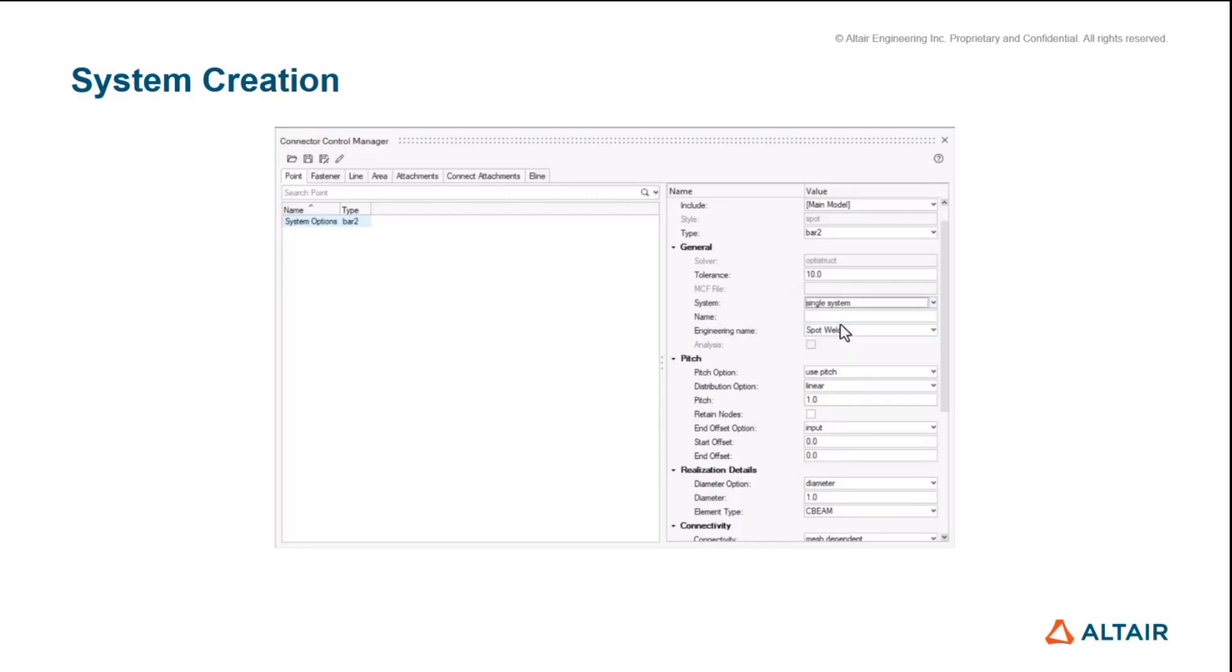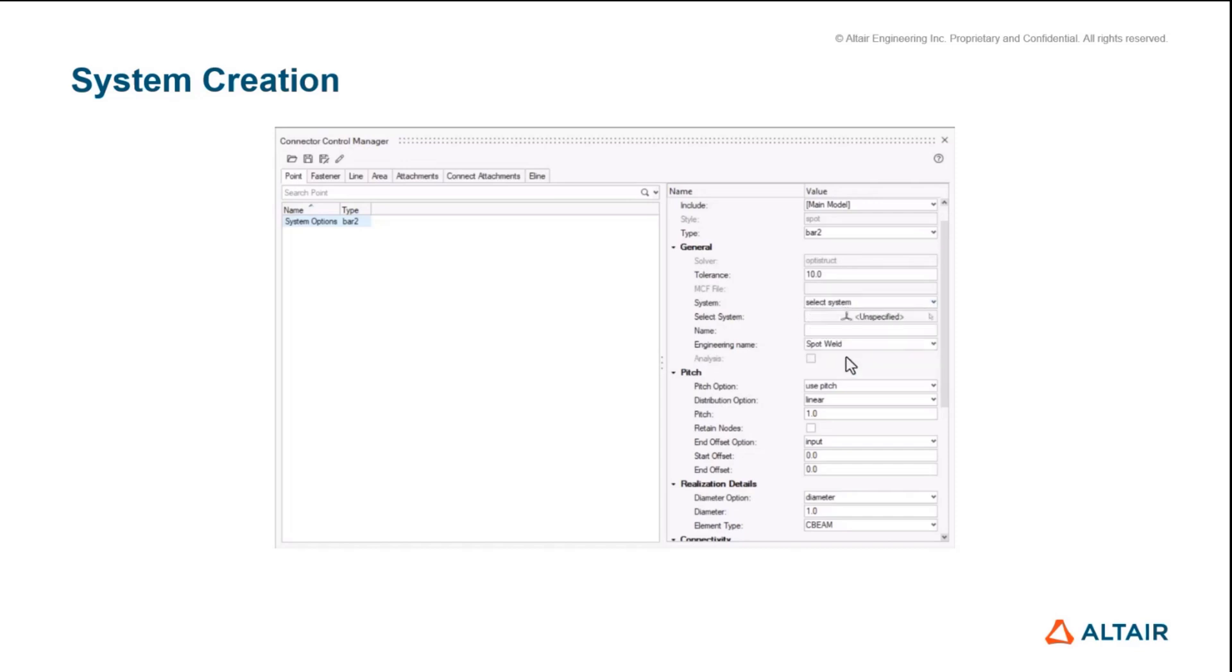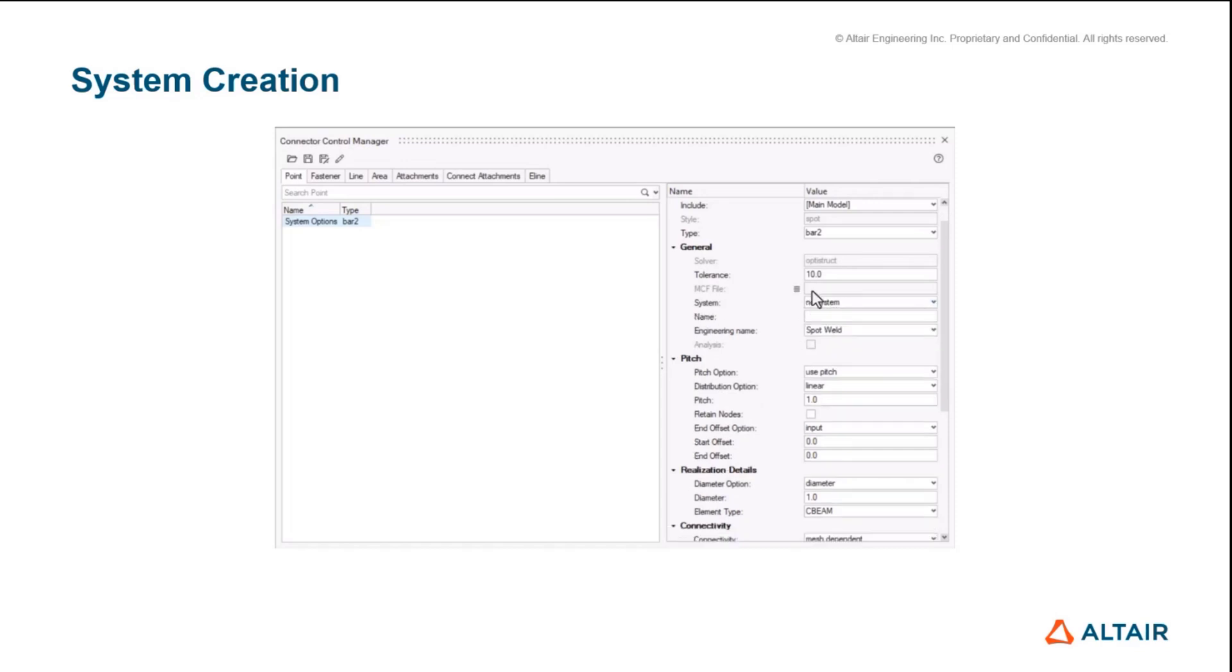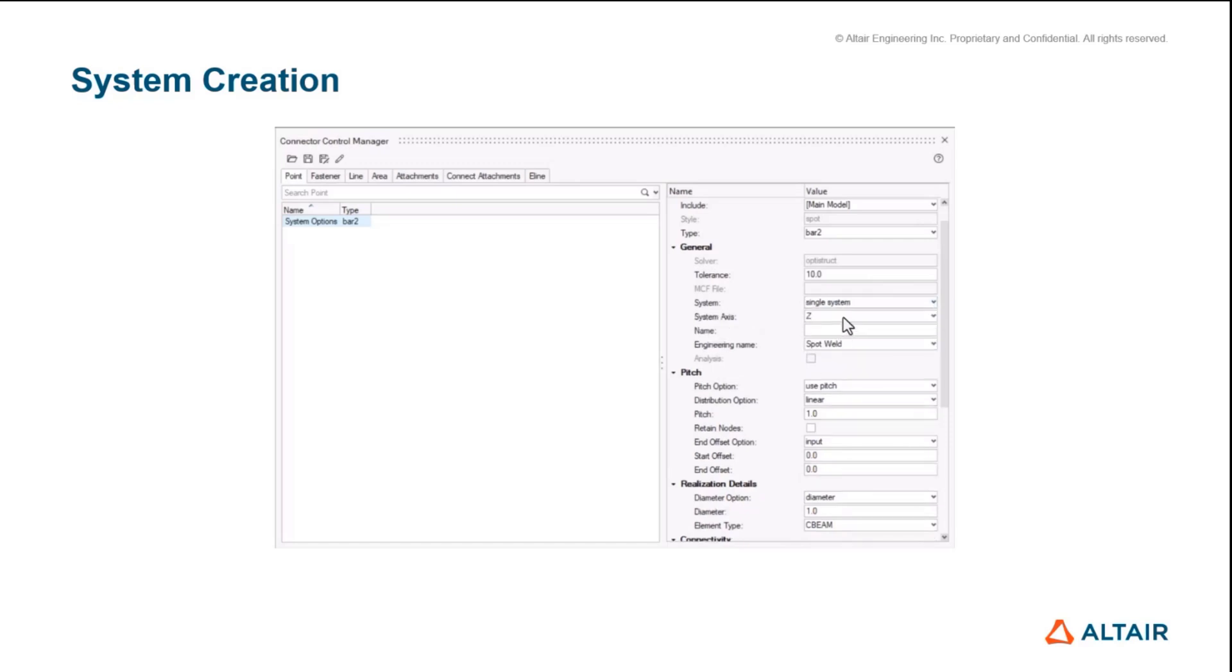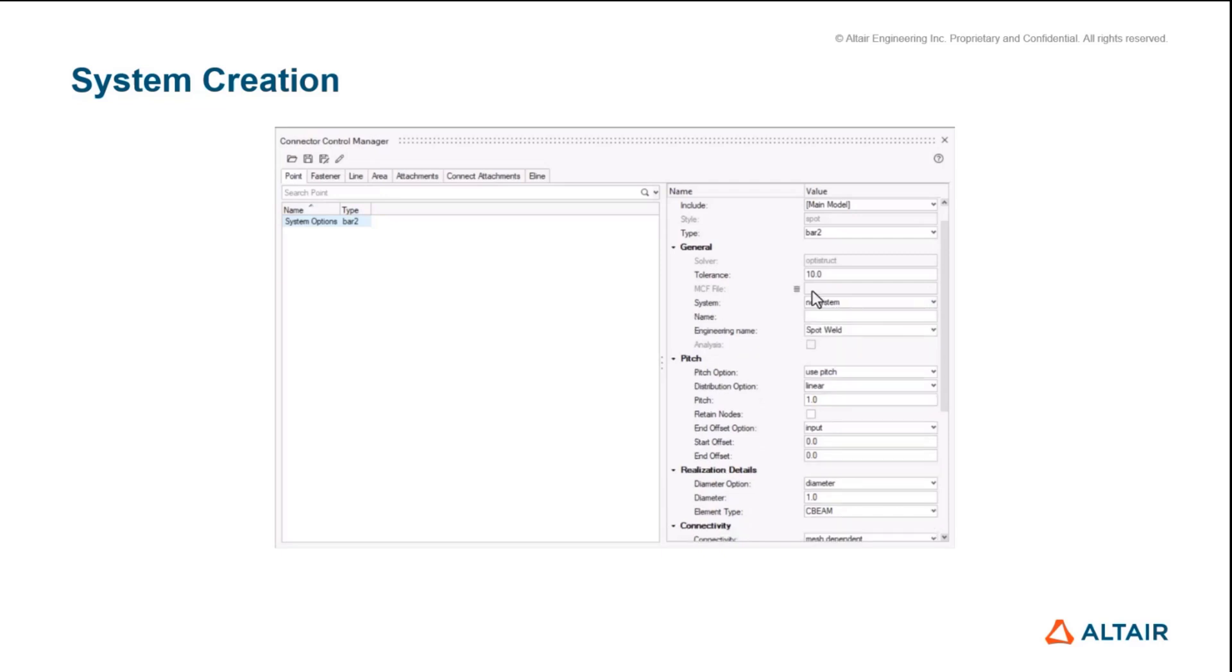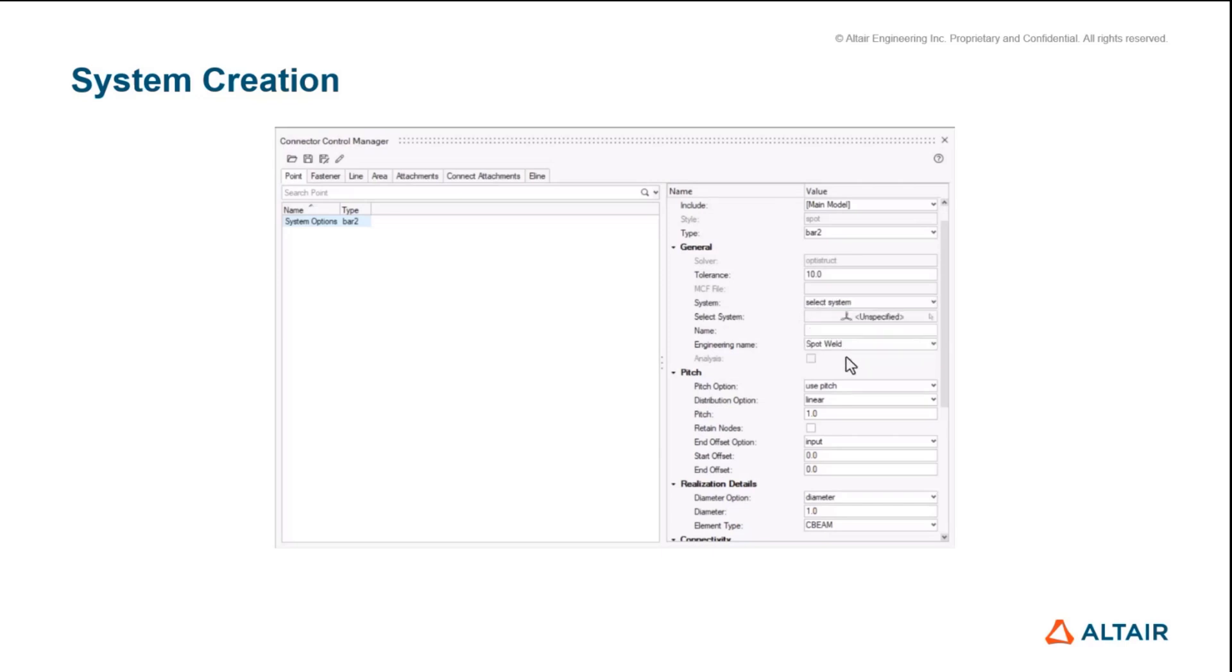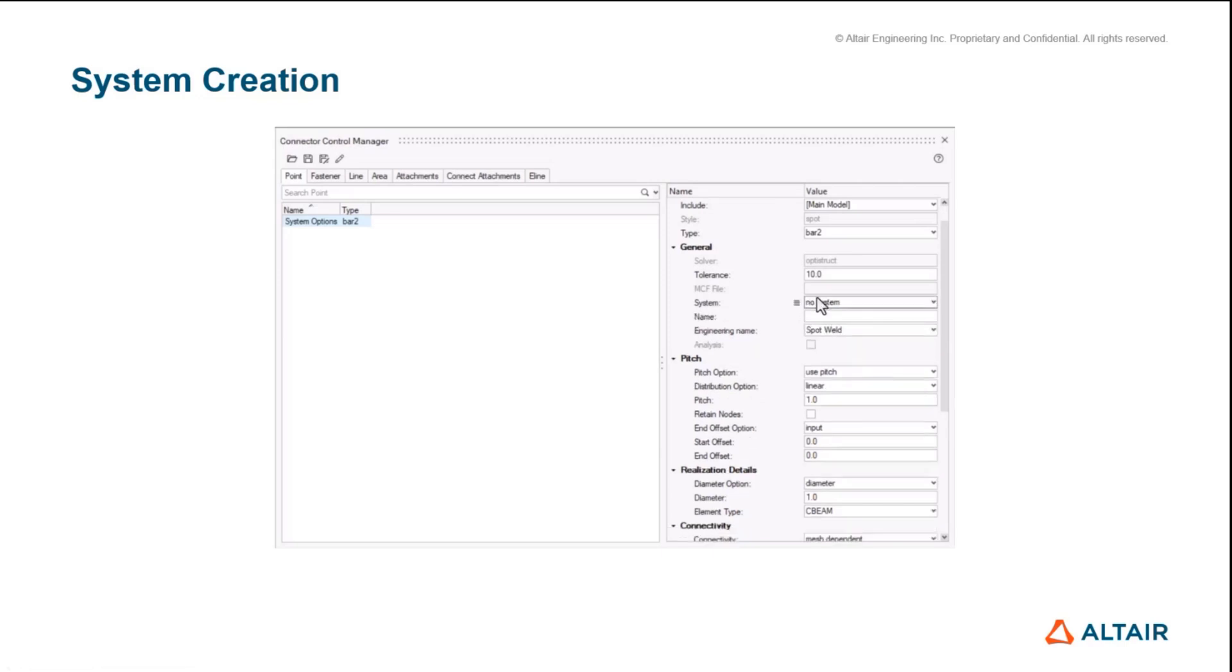We've also added a system selector option so you can specify a system that already exists. This can be quite useful for the aerospace industry where you might have a predefined system for orientations that you want to reuse. This is available and directly accessible for all realizations that have system creation.